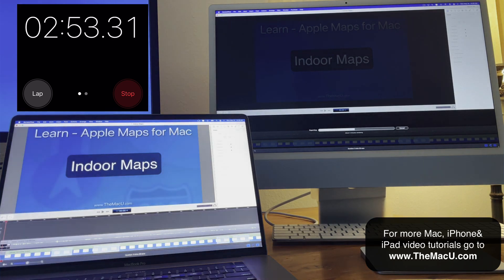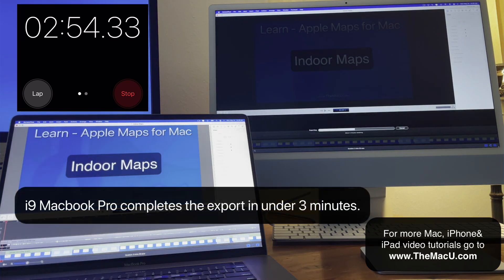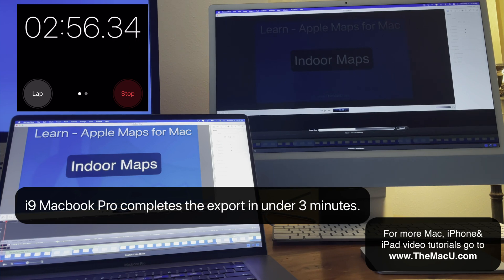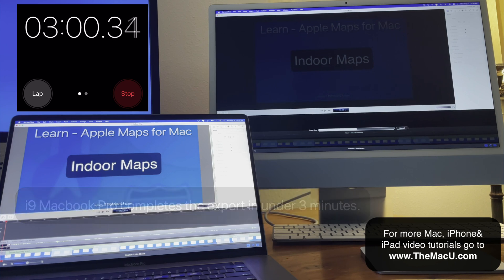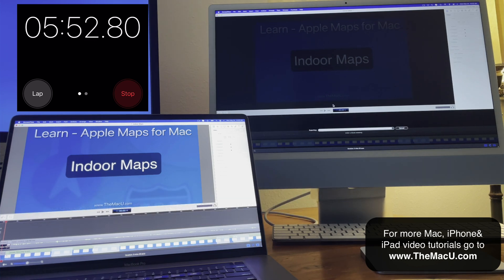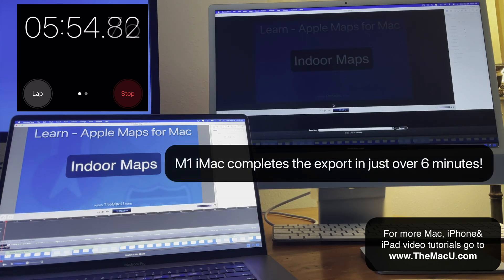In the end, the MacBook Pro finishes well ahead of the M1 in this test. It's nearly twice as fast. Both Macs were running the most recent releases of macOS and ScreenFlow.